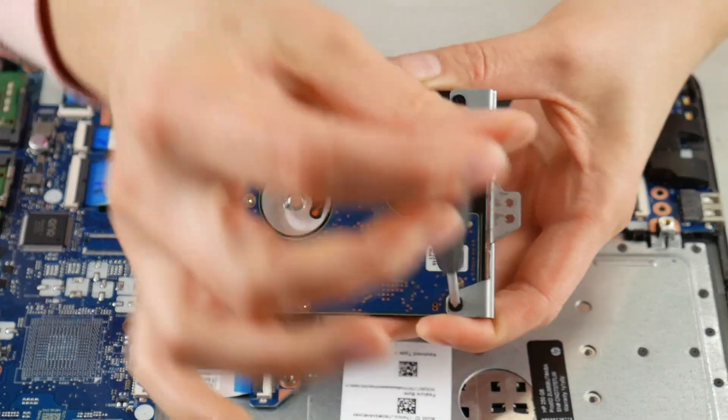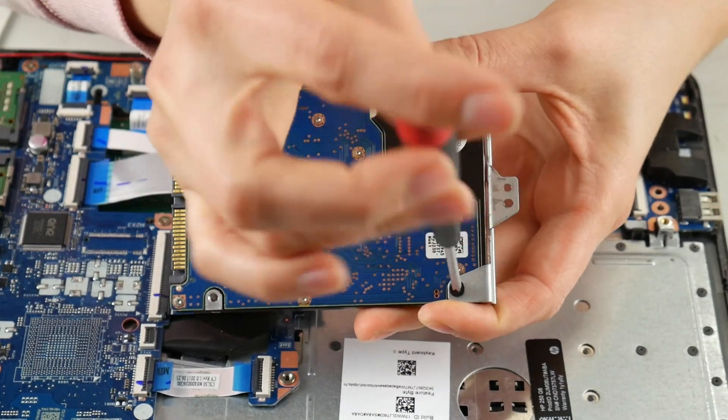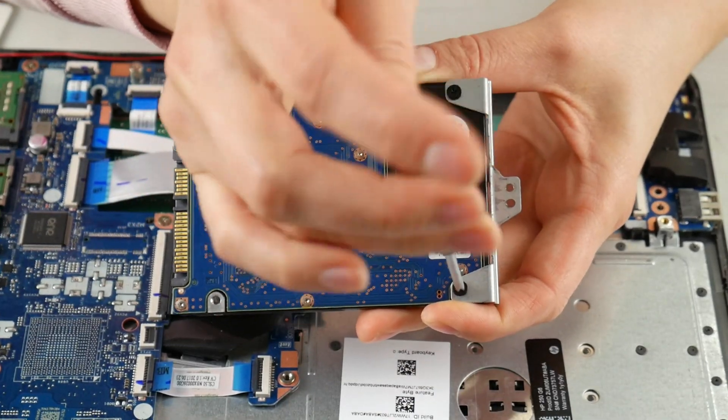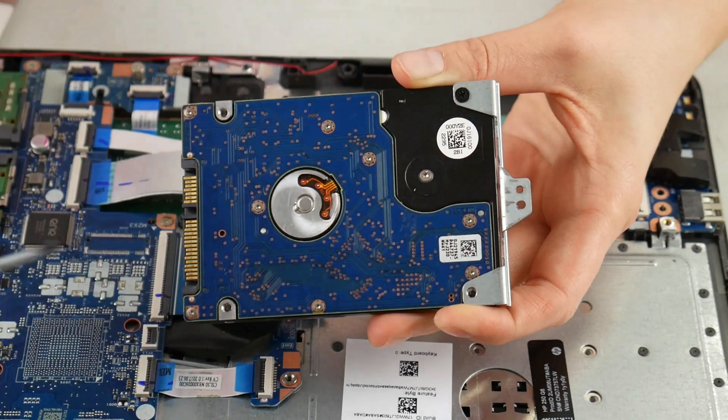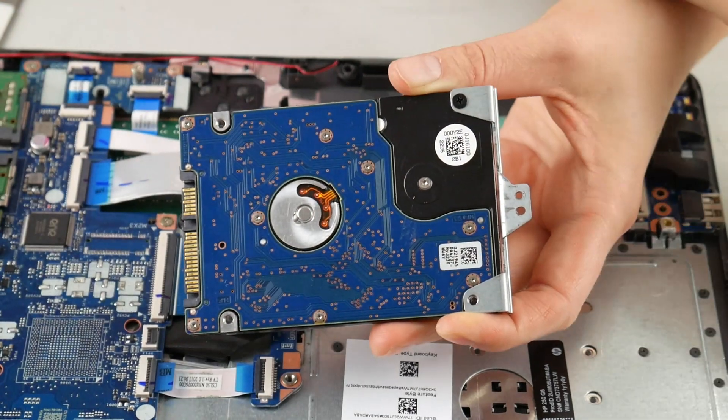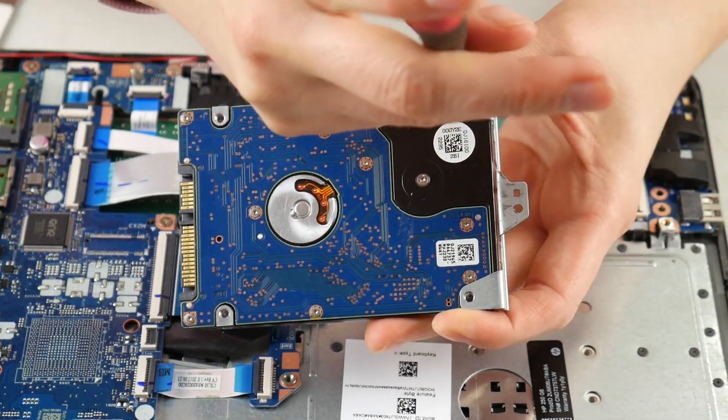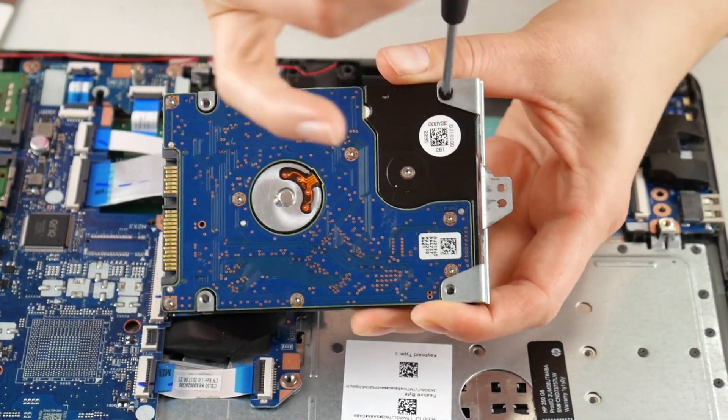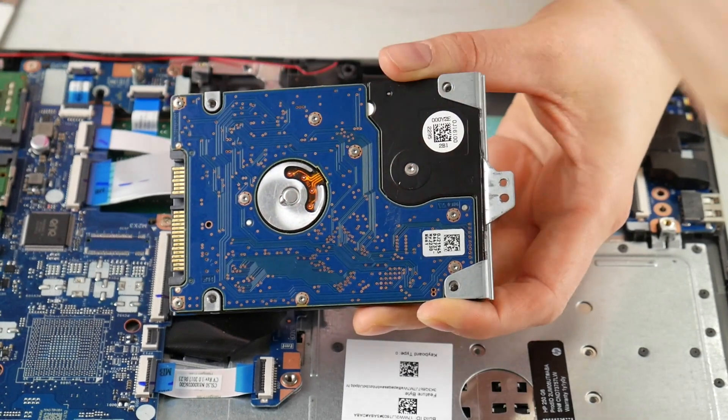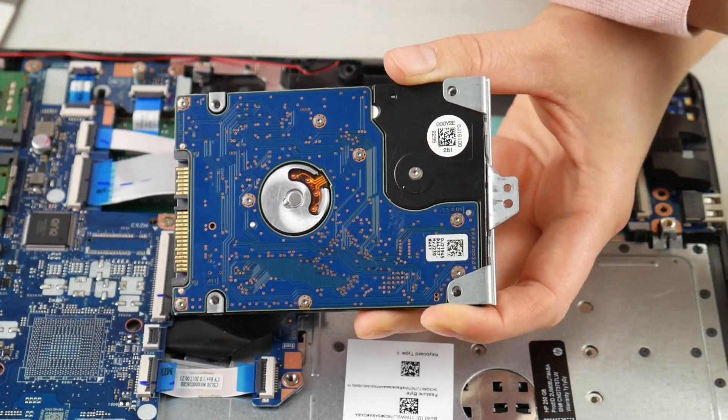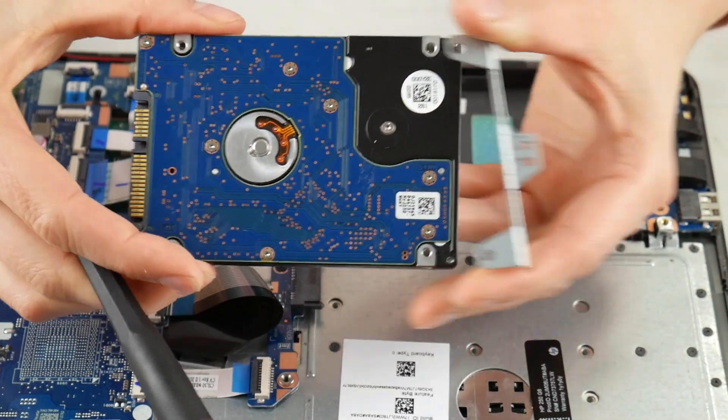And now as you can see, I have this little caddy that you have to take off in order to replace the hard drive. Just like so. It might not be a bad idea to take a picture of the orientation of the caddy on the hard drive because it can get confusing remembering with some of them.